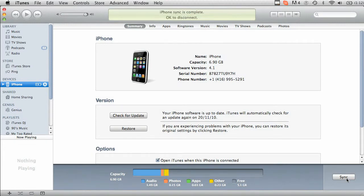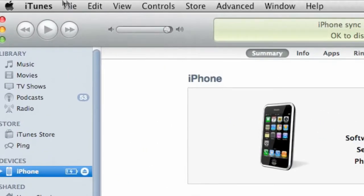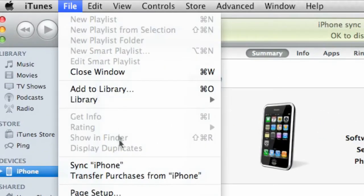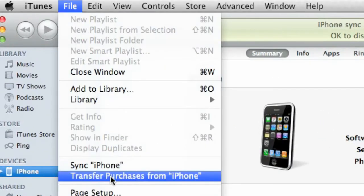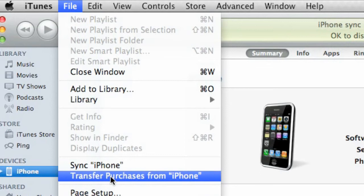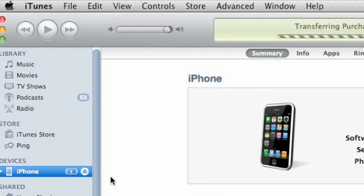Once it's done synchronizing, what you're going to want to do is move up to file, go down to transfer purchases from iPhone. This grabs all of your purchases and brings it into your iTunes.